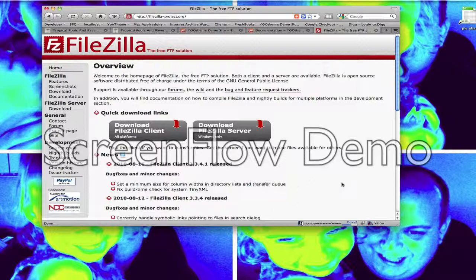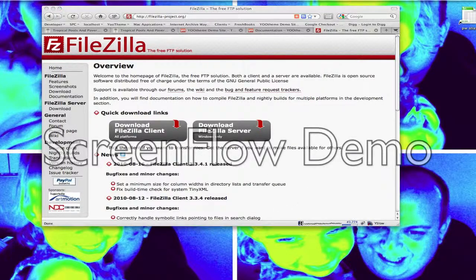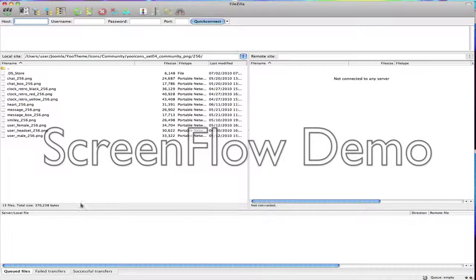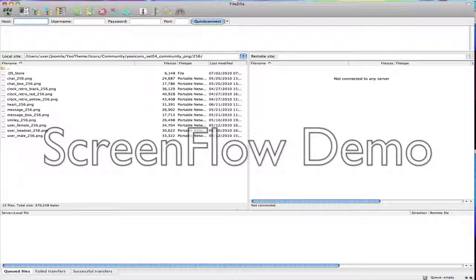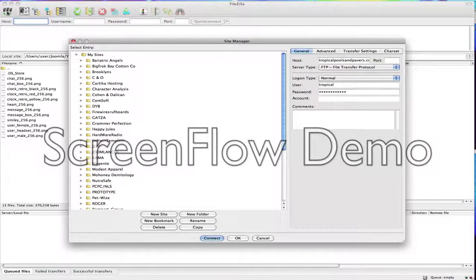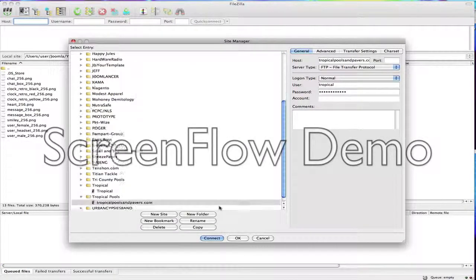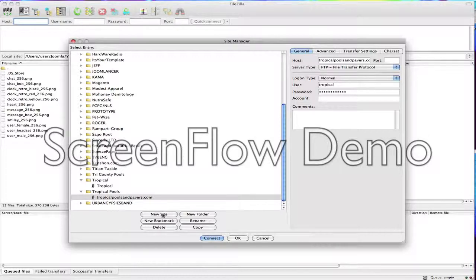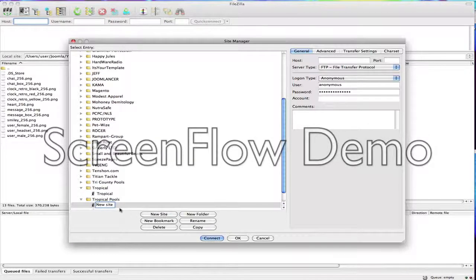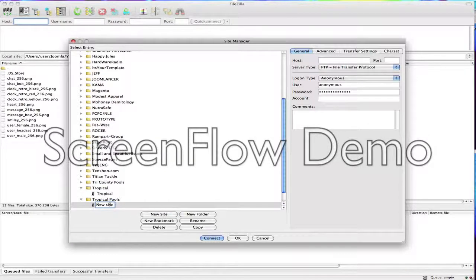Once you get that done, go ahead and open up FileZilla. This is what mine looks like, yours should be similar. Up in the top left you can click on these little server icons and you want to go down here and click on new site. You can see on my FTP it already exists right here at tropicalpoolsandpavers.com. So click on new site and I'll just set up a test one.